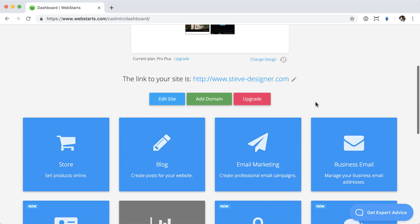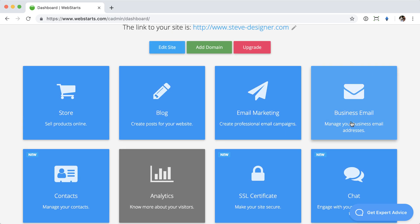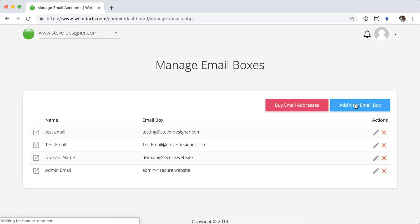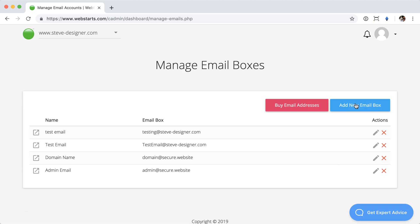Start on your account dashboard, scroll down to the business emails panel and click that to open it. This will open up your business email manager where you can create, delete, and edit existing emails for all the domain names you're managing within your account.